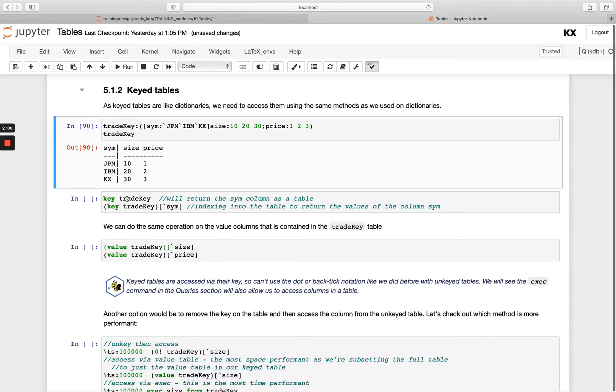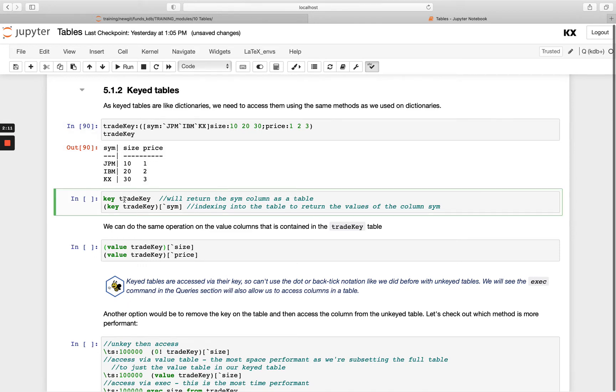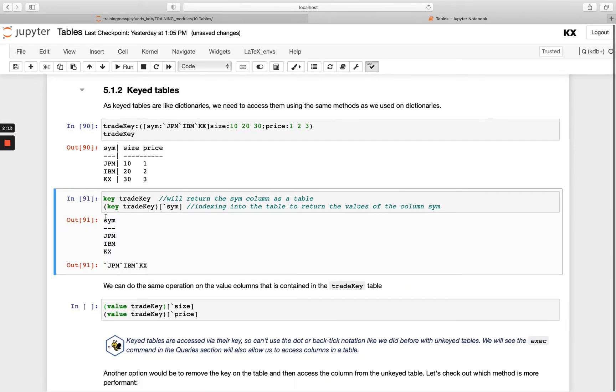And if I call key of trade on its own, it returns that keyed column, or any keyed column. So if I had more than one here, we'll return them all as a table.